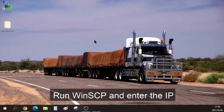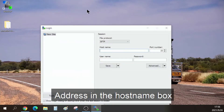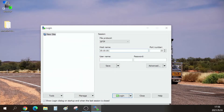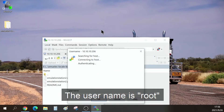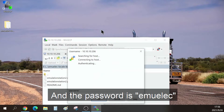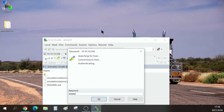Run WinSCP and enter the IP address in the hostname box. The username is root and the password is EmuElec.